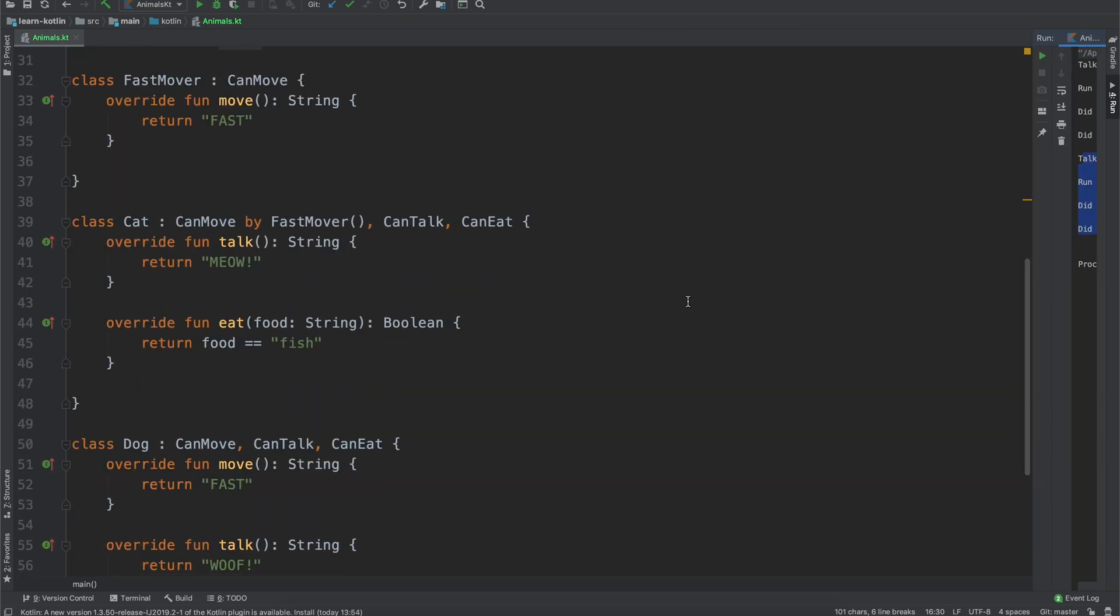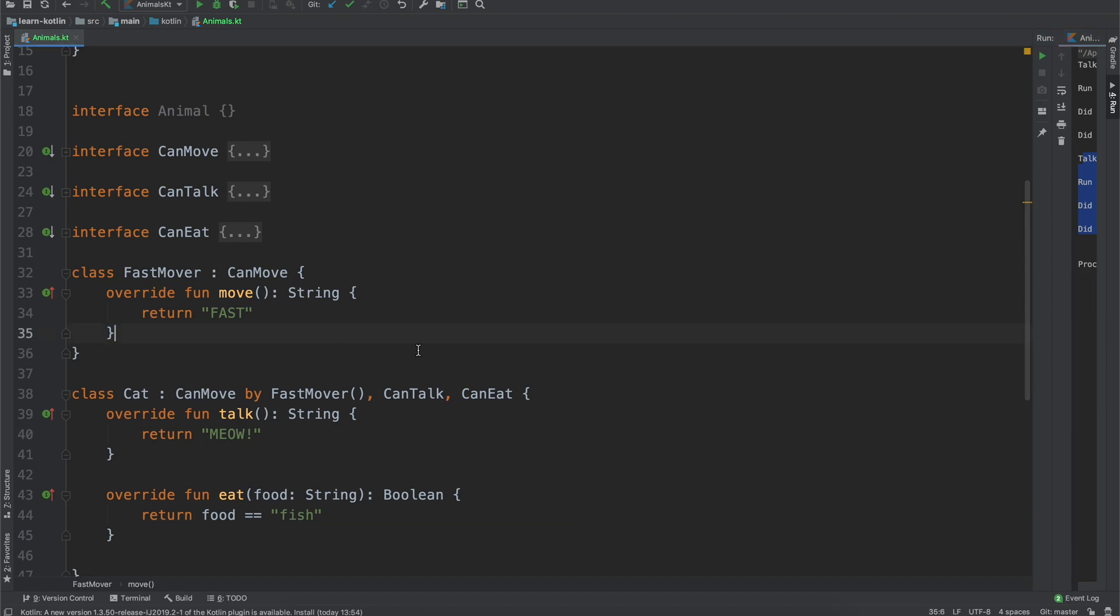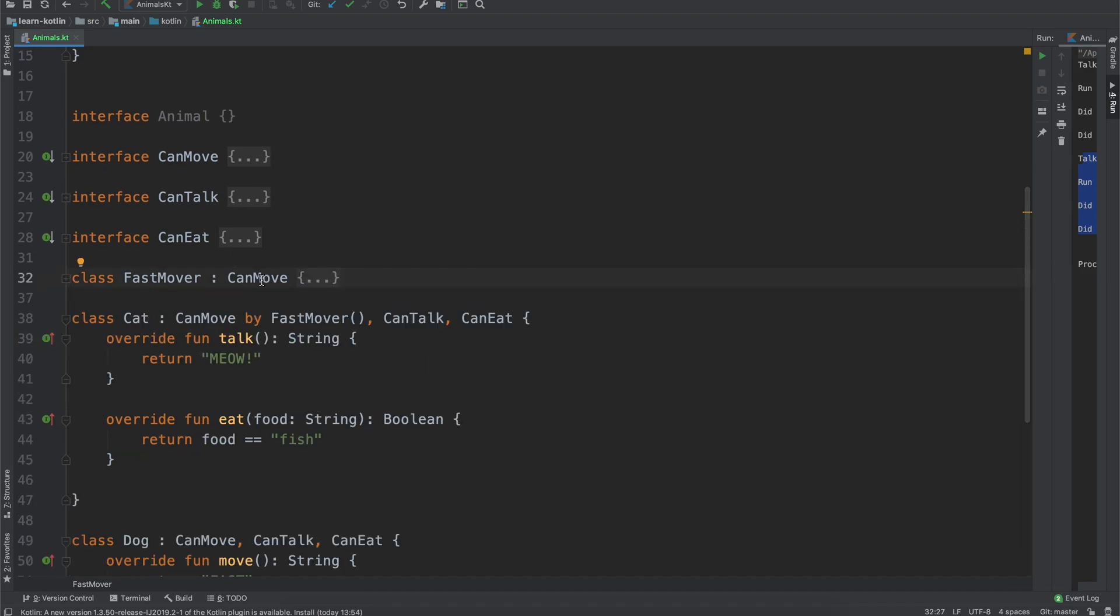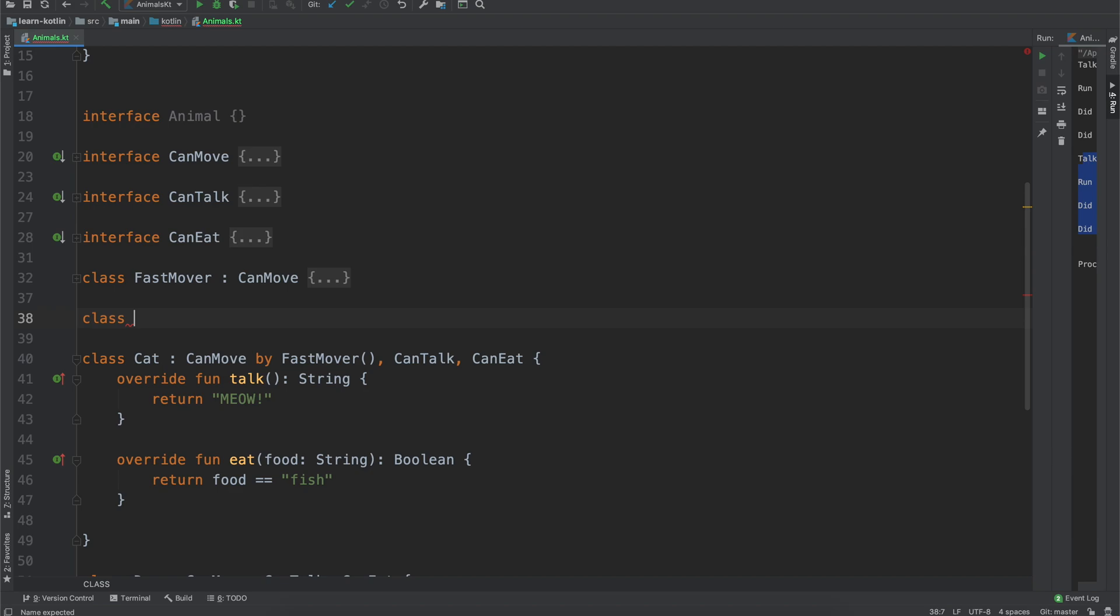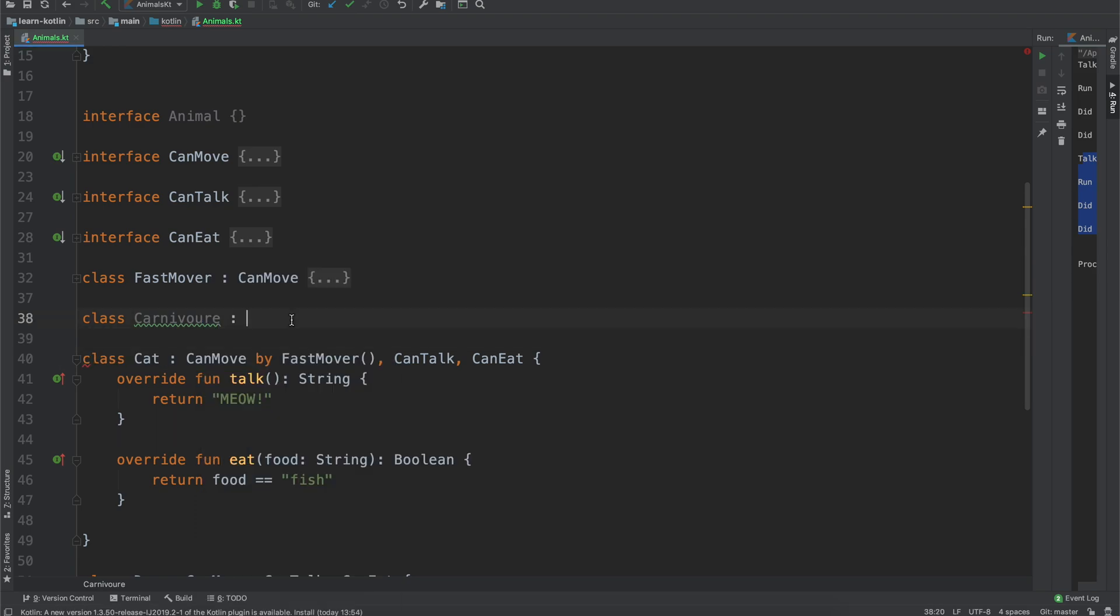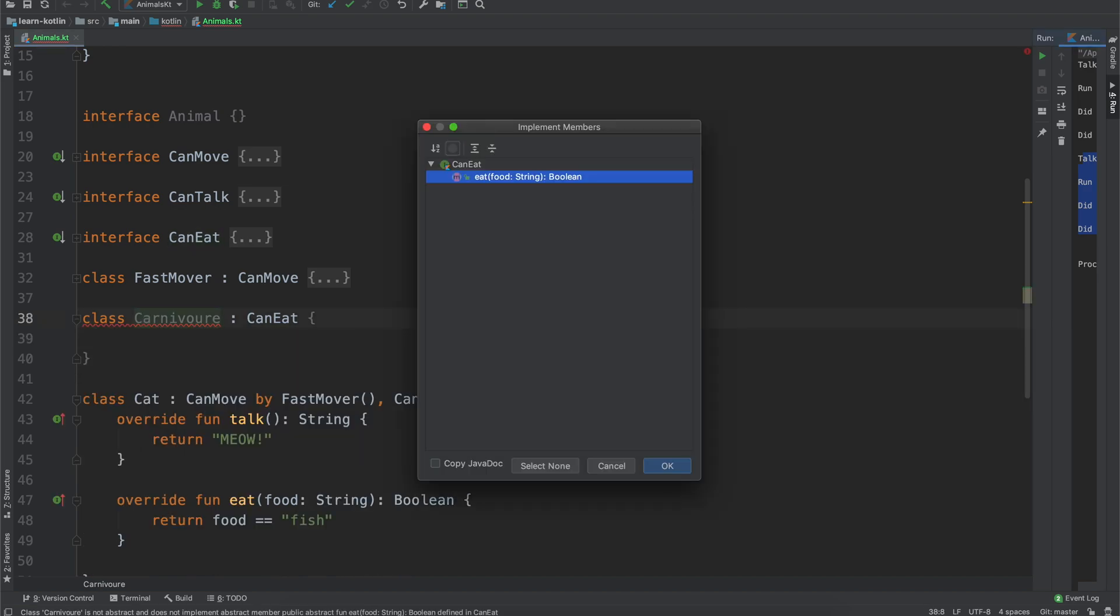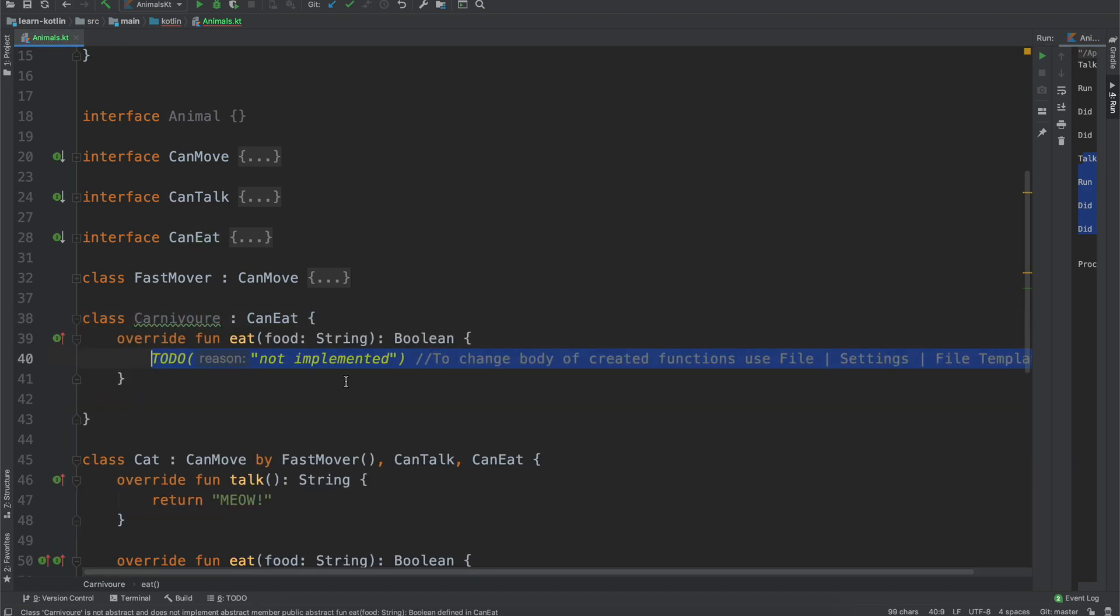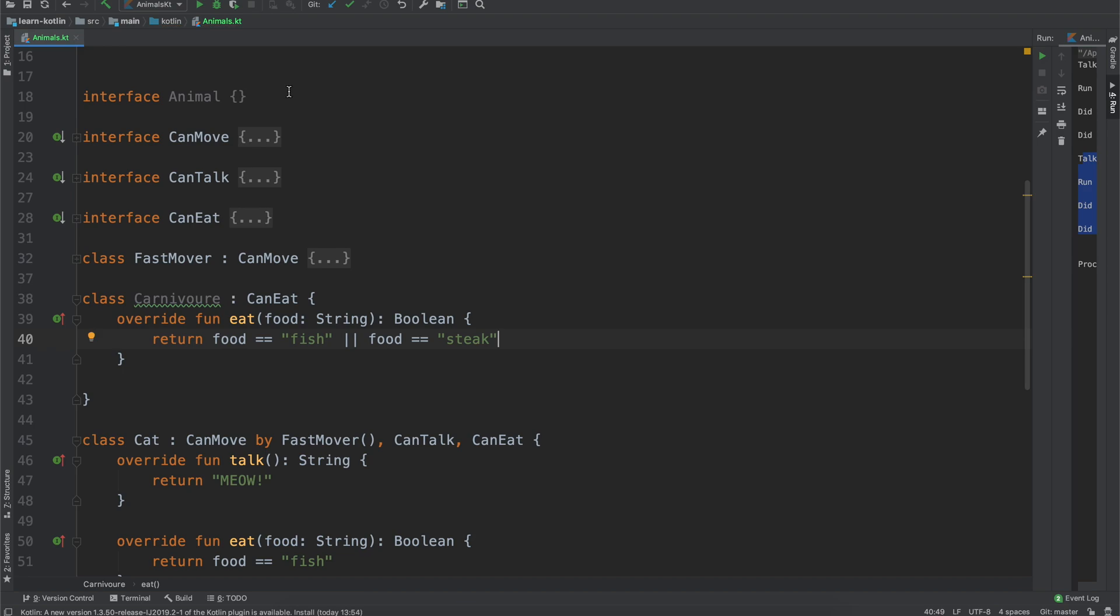So you can imagine though, all of these could potentially be extracted into their own things right? So we have fast mover, but we could also say like class carnivore, is that how you spell it? It doesn't look like it. Maybe it is, carnivore all right. And then carnivores they can eat, we implement that, but for this one we'll say return food equals fish or food equals steak.